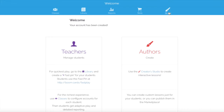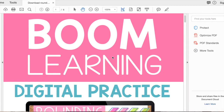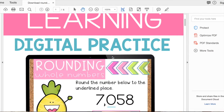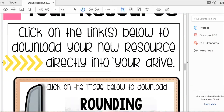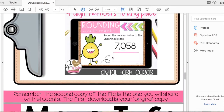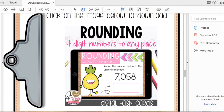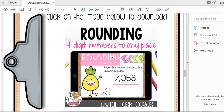Now that we've created an account, we're ready to add our very first Boom deck. That is the second step — adding a Boom deck into our Boom library. Here's a PDF from my Teachers Pay Teachers store. I'm going to scroll down to the bottom where we're going to click on the image to download the deck.